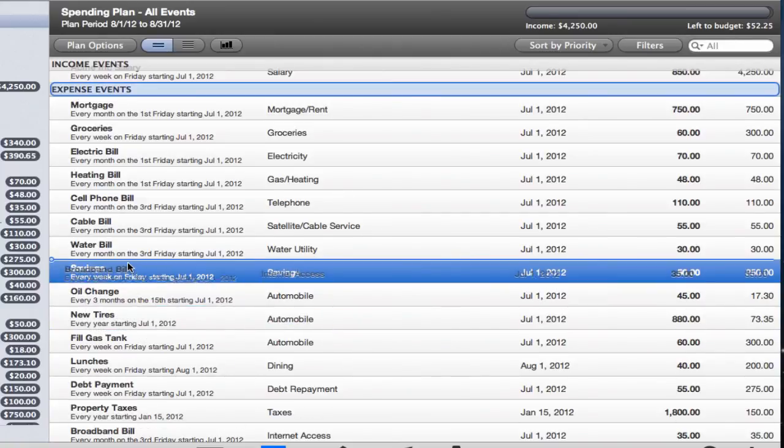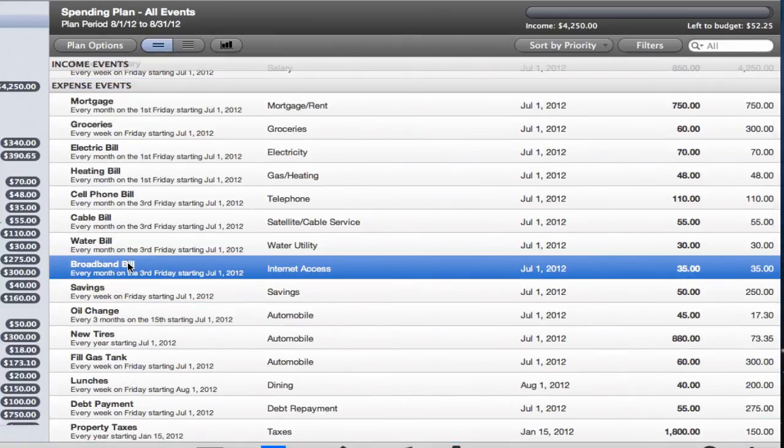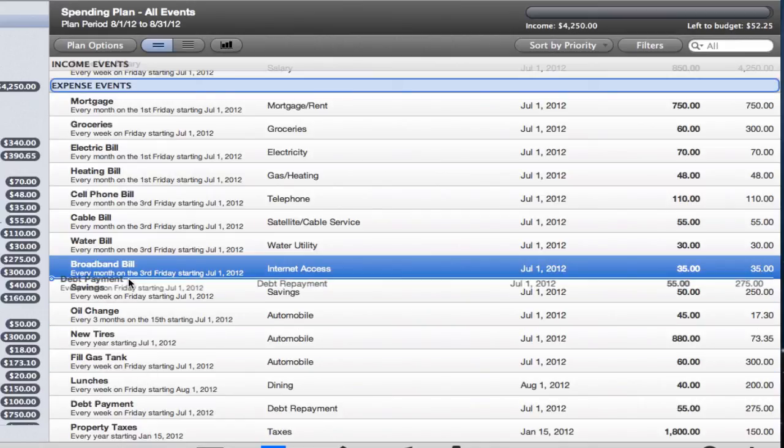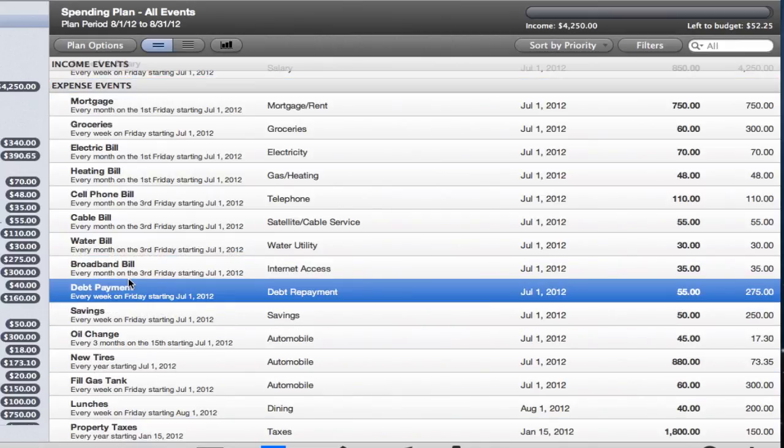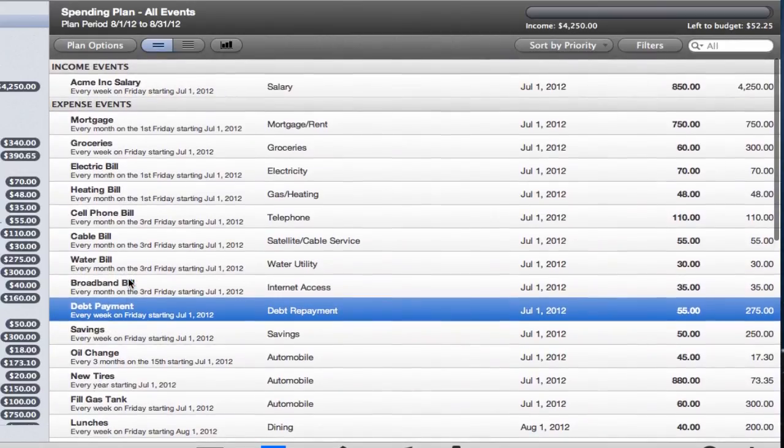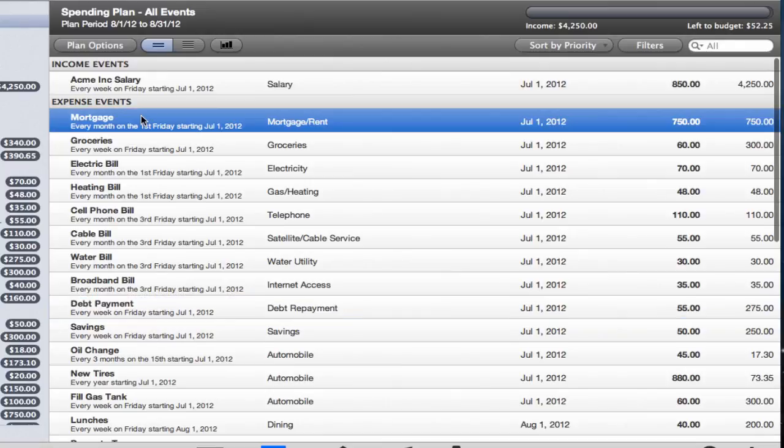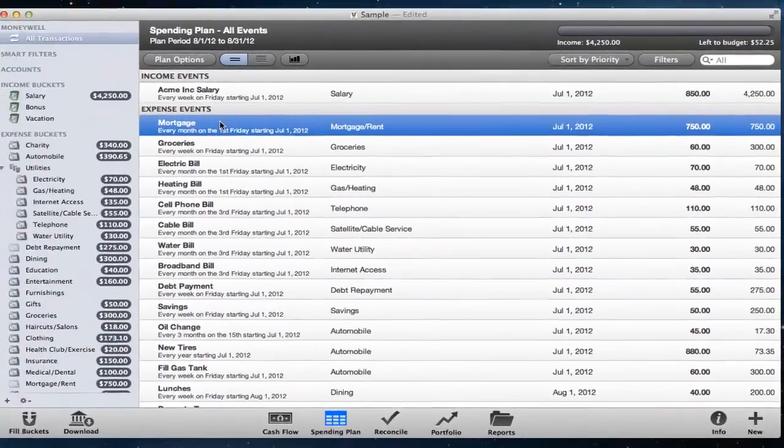Unlike reordering transactions, you don't need to worry about sticking to events on the same date or with the same recurrence. MoneyWell will handle this for you. Just think of your events as one big prioritized list.